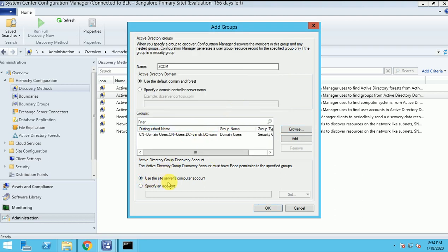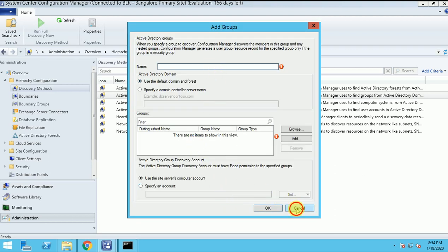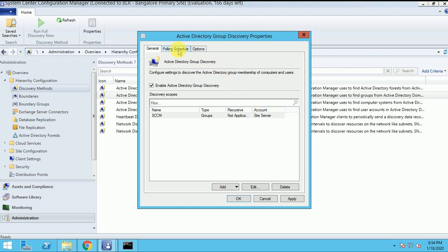Here is the option to use the site server account. Or if you want to add one more group, you can go and add another one. Now it's Polling Scheduling. What is polling scheduling? It means setting up a time at which this discovery will automatically run on that particular time, and it will get the data. Why is delta discovery required? Because by selecting this, it will not run a full discovery - it will discover only the minor changes that happen in your AD.